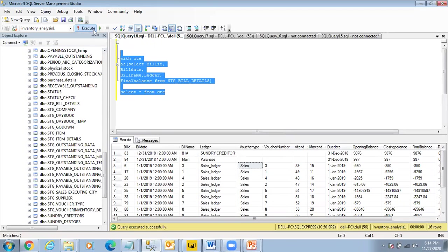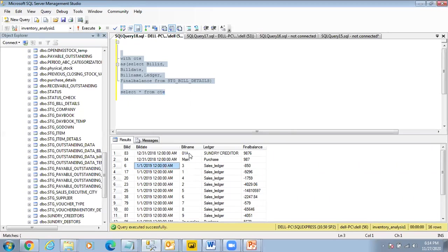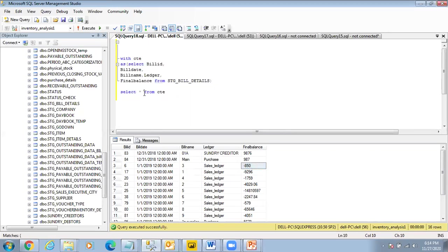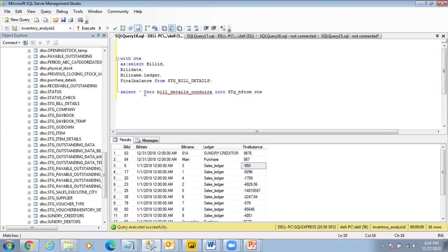Now I want to insert the data. I want to create a table from it. So I say SELECT * INTO stage_bill_details_condora. SELECT * INTO, is the point clear, team?